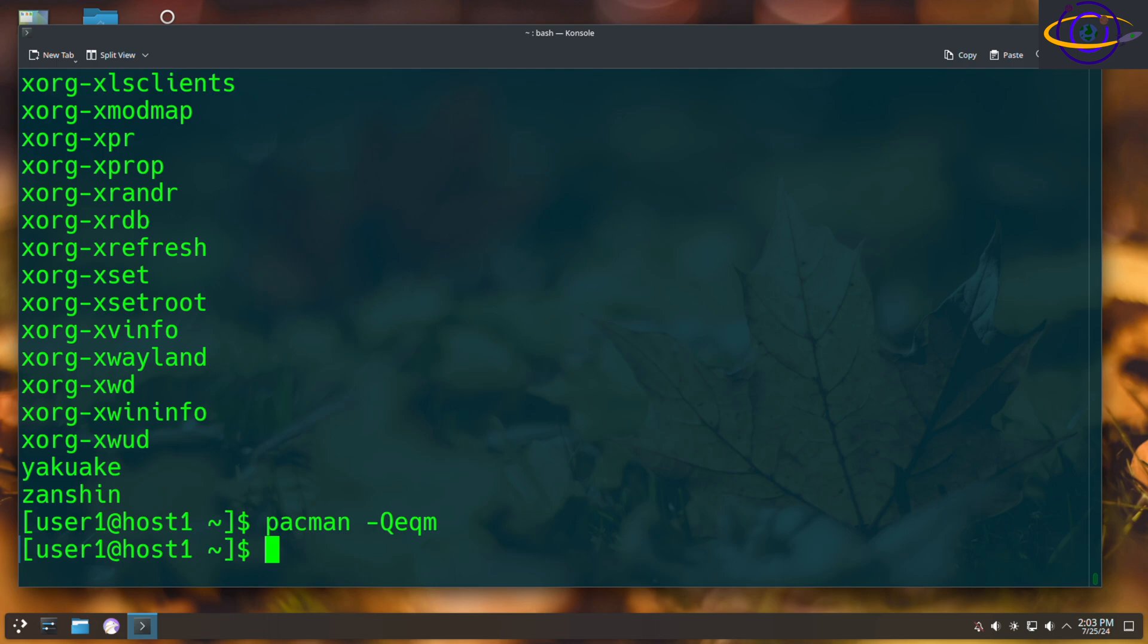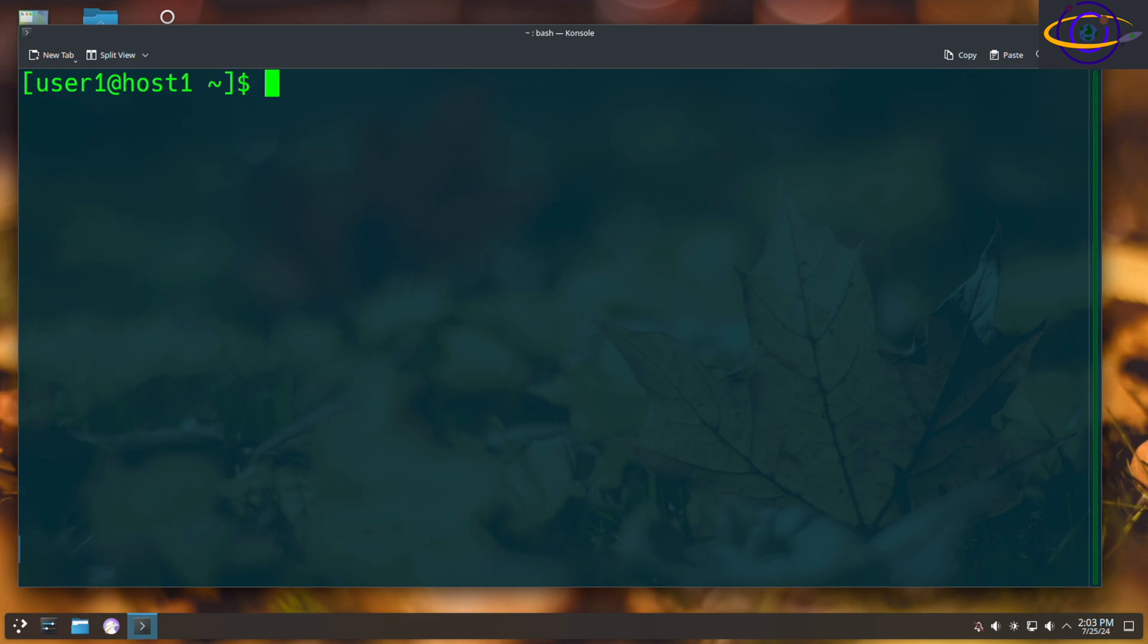Now, next thing, last thing I want to show you, this is really useful. Let's say if you want to back up the list of packages that you've installed explicitly, you can save them...